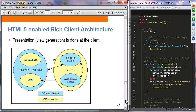The HTML5-enabled rich client architecture is the latest phase. In this architecture the presentation — the view — is generated on the client. Because the client handles user interaction it has its own controller, while the backend contains the business layer and data access layer. The presentation layer on the client and the backend communicate typically through REST protocol.